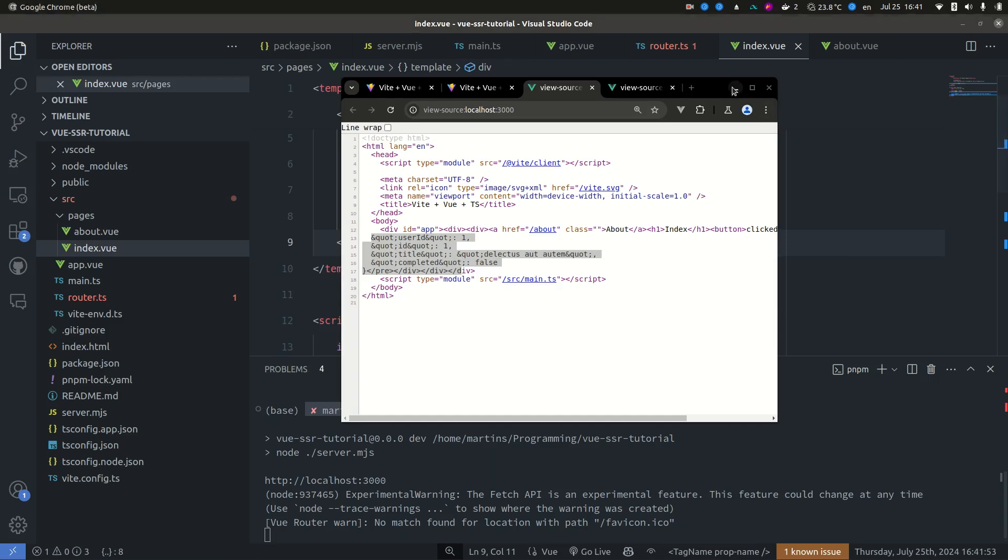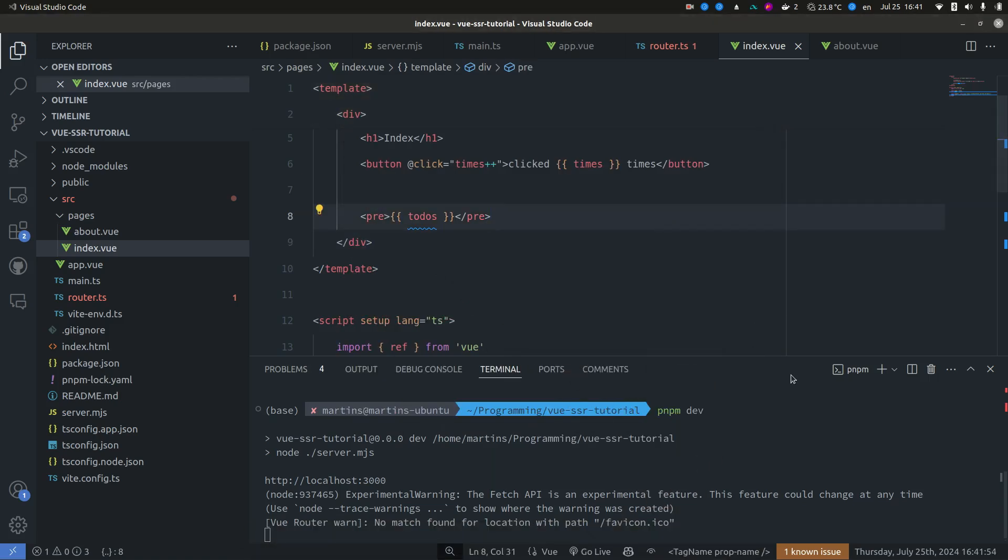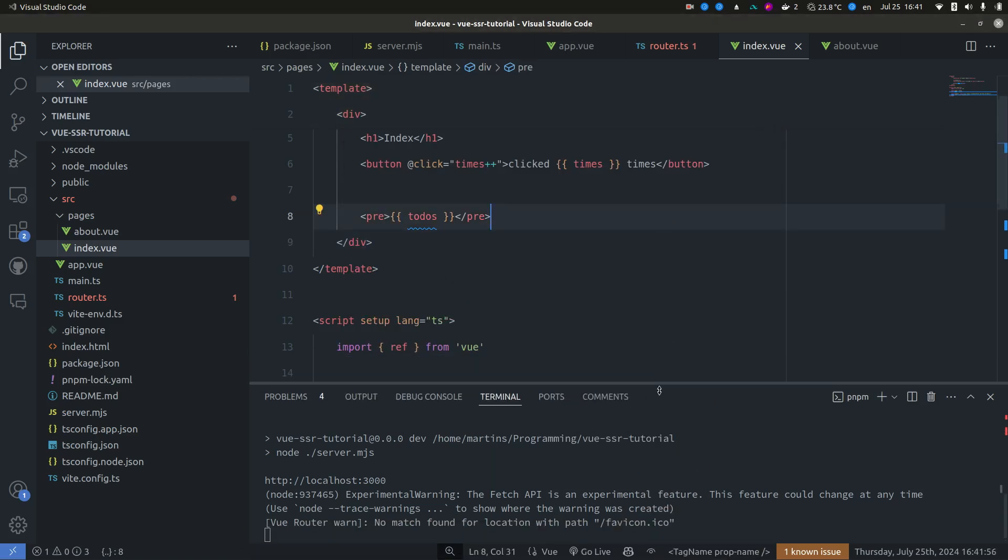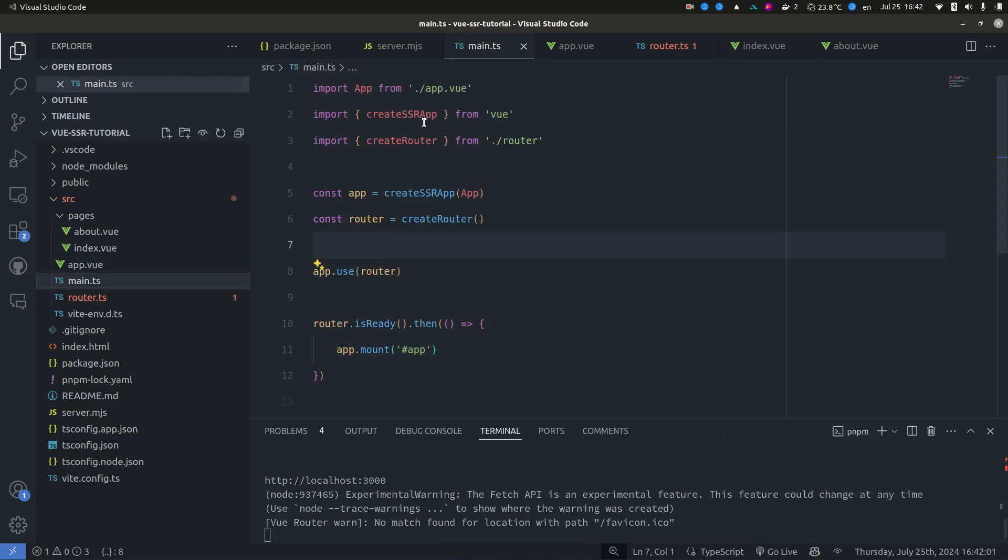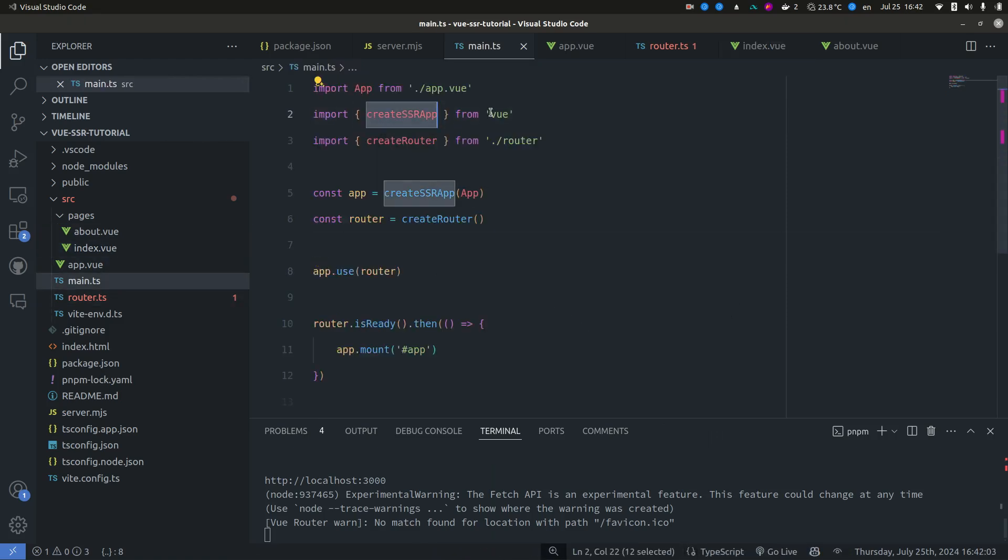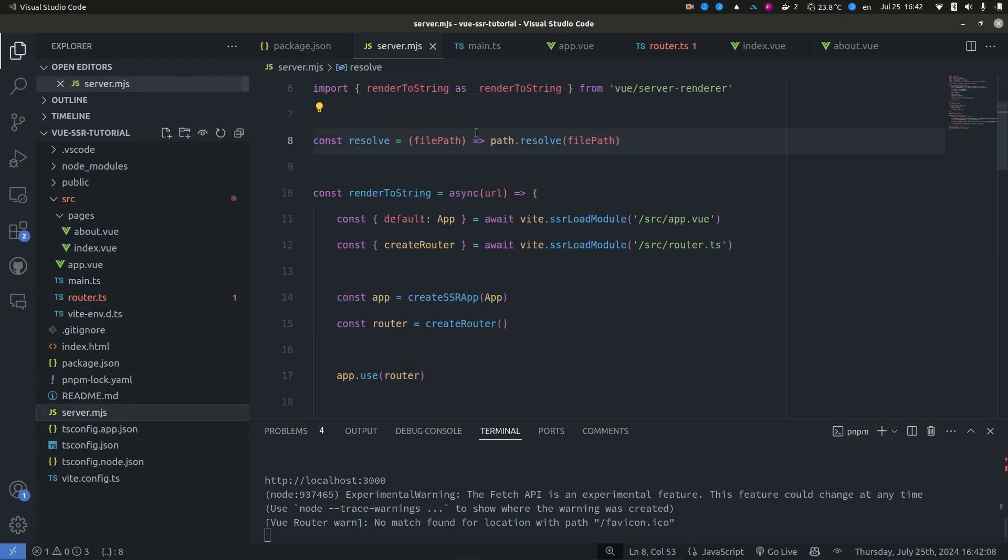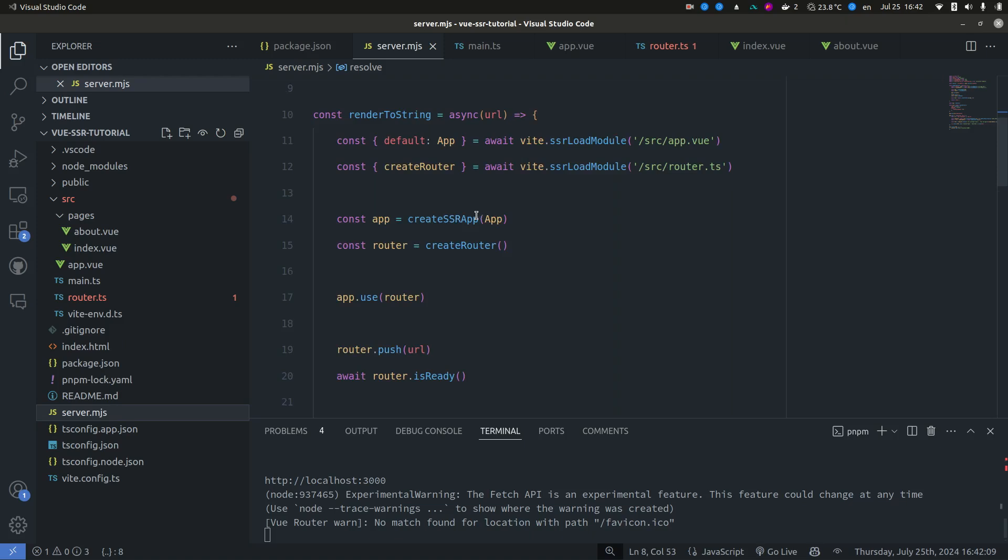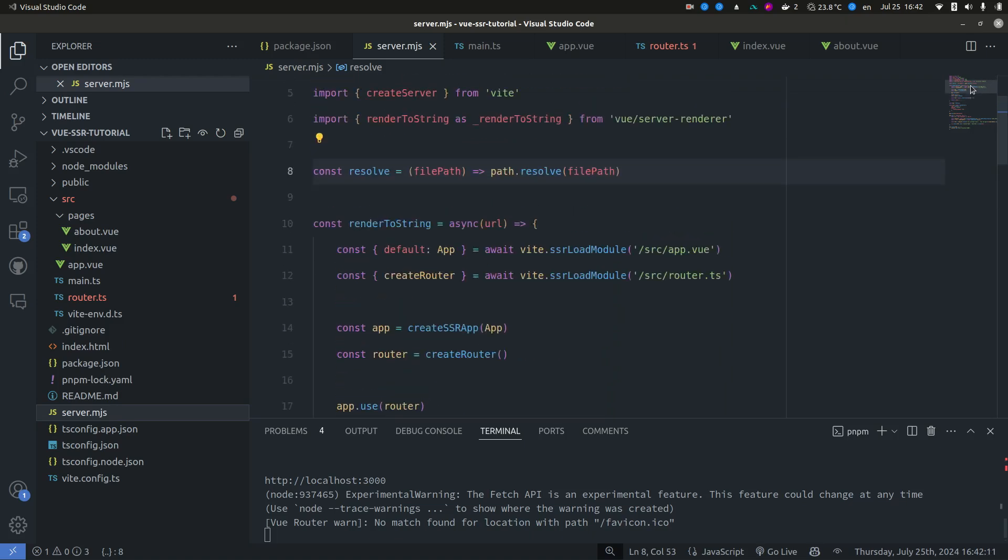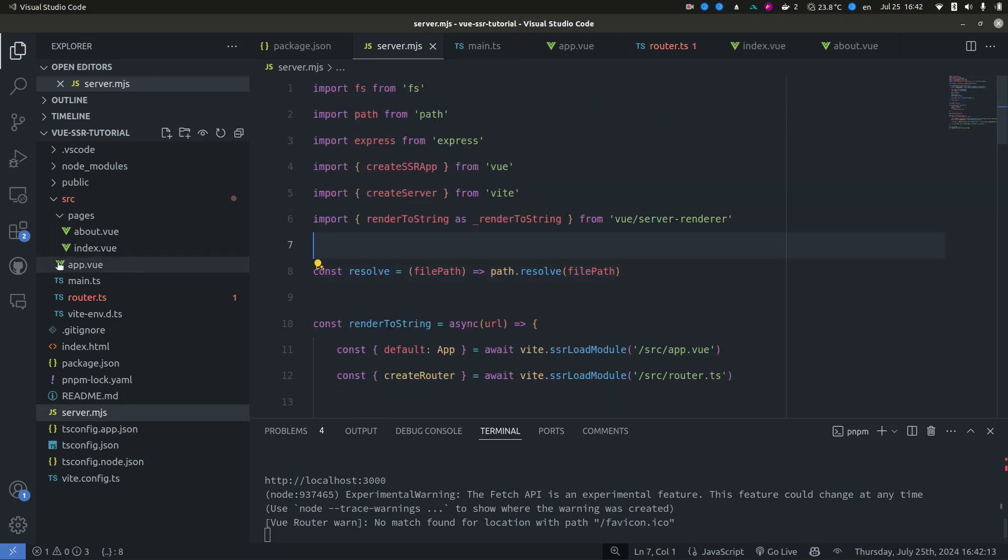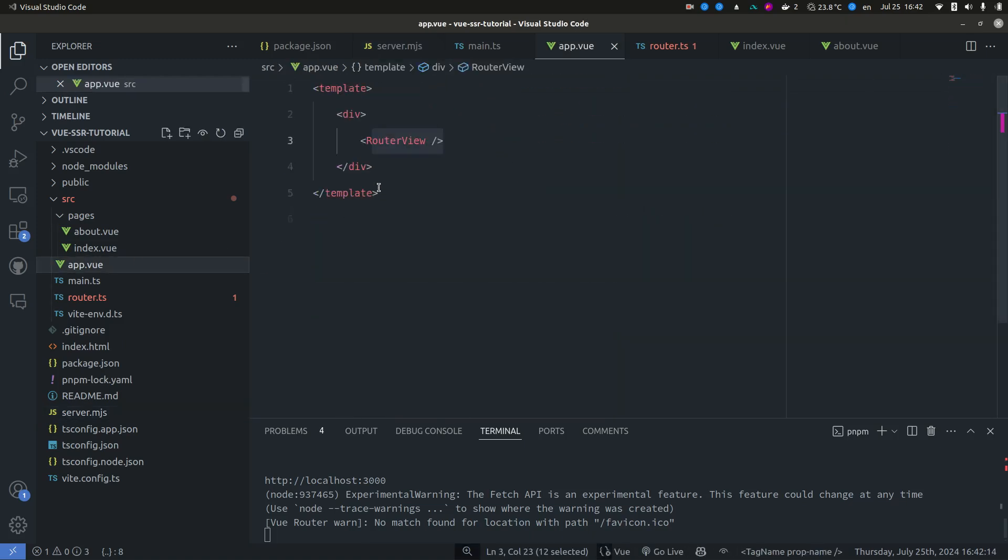So that's how you do server-side rendering with Vue. It has great SSR support and the only things that you need to change is instead of using the create app you need to use the create SSR app and you need to create this custom server. And that's it. That's how you create Vue SSR applications. I hope you find this useful and if you have any questions let me know down in the comments and I will see you next time.